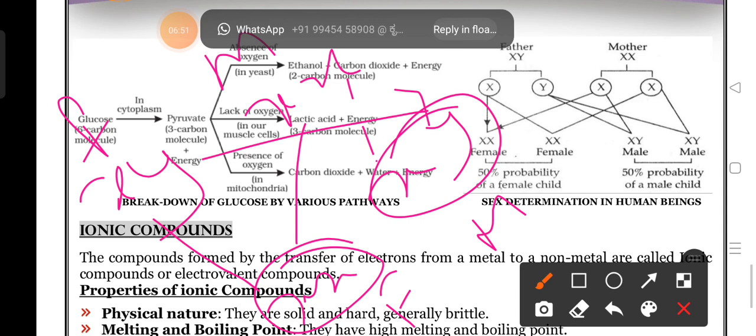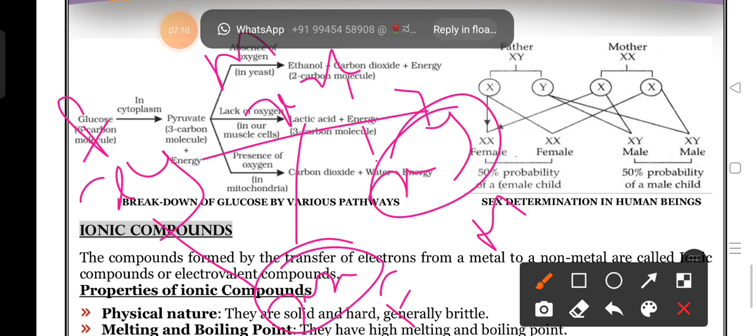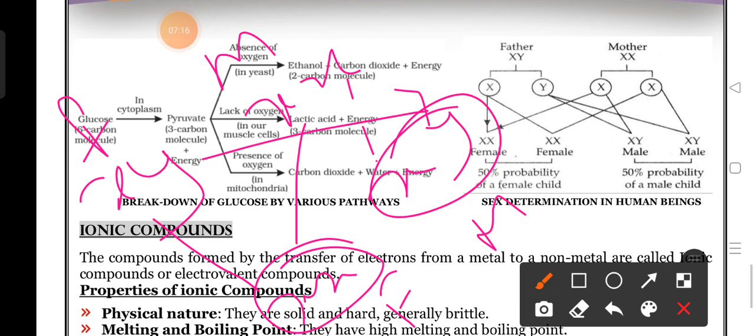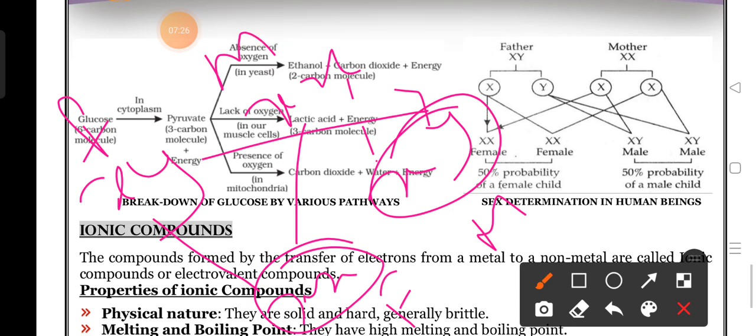But it is also not under the control of the father. Why? Because it is a natural process - the transfer of chromosomes. He doesn't know which chromosome he is transferring to the female reproductive system. That's why we cannot blame the female. Our society blames females, but she is not responsible. Father plays some role, but nothing is in his control either. Sex determination is a natural process.